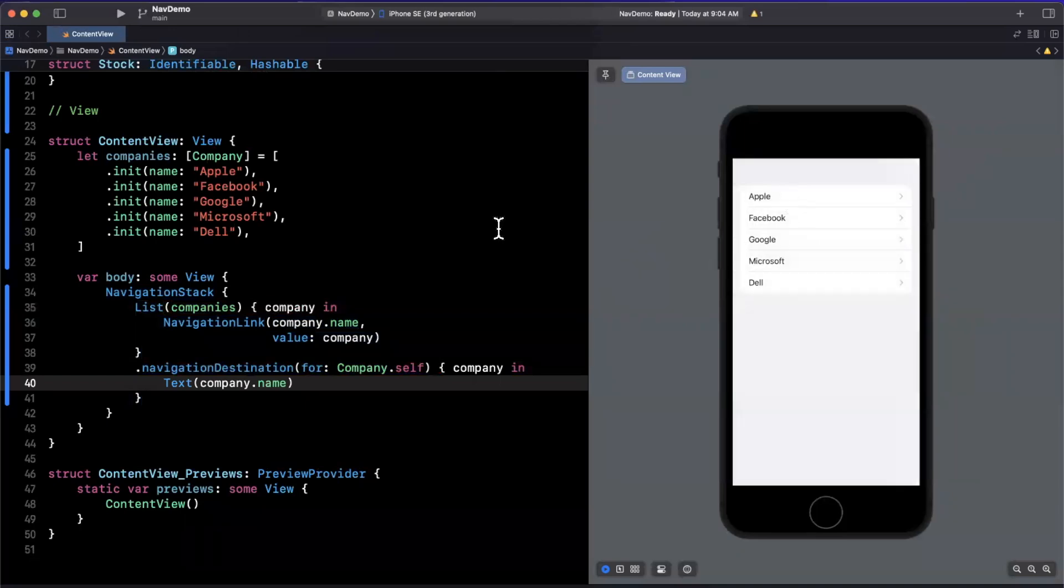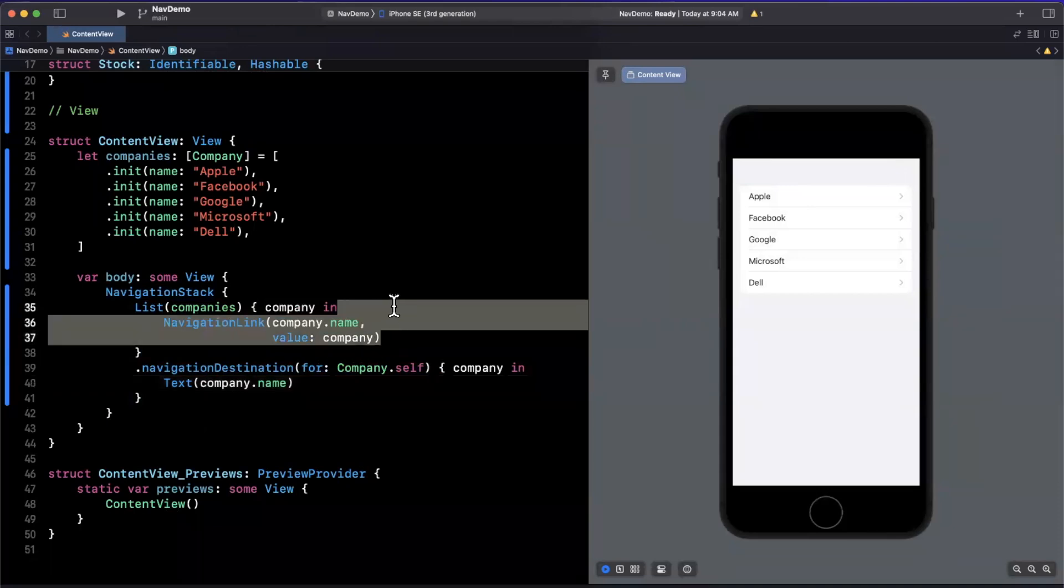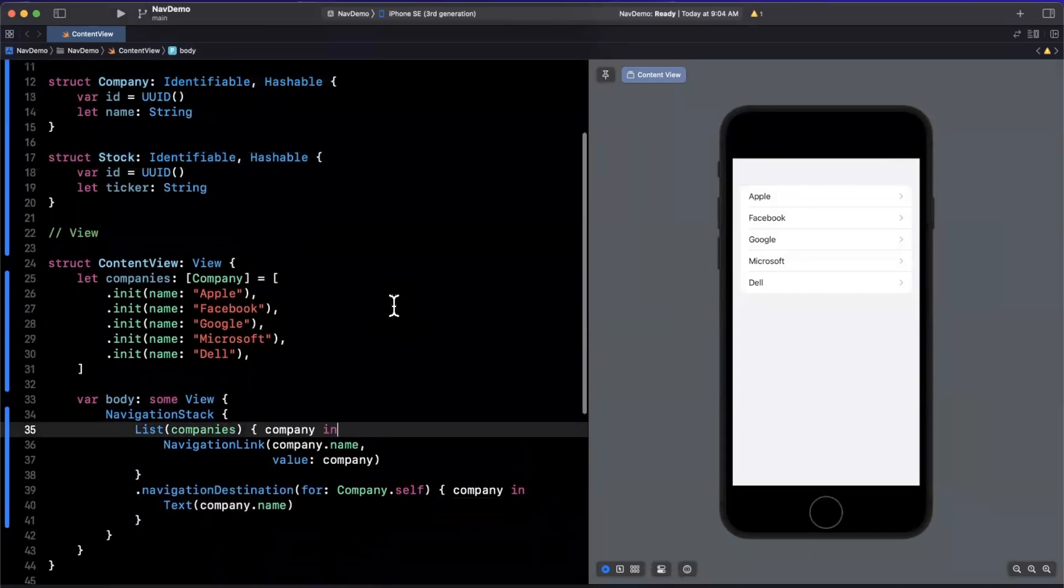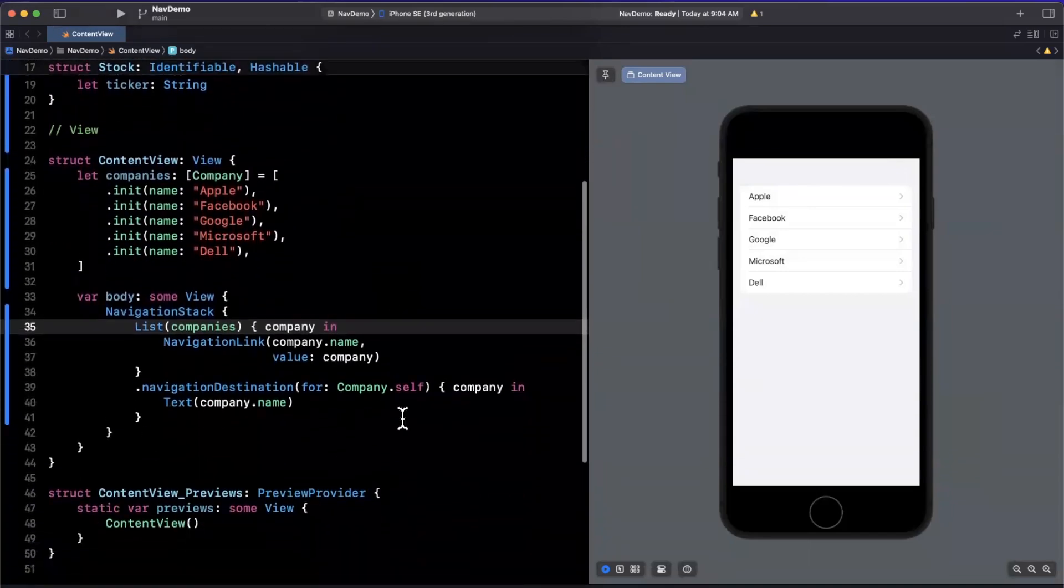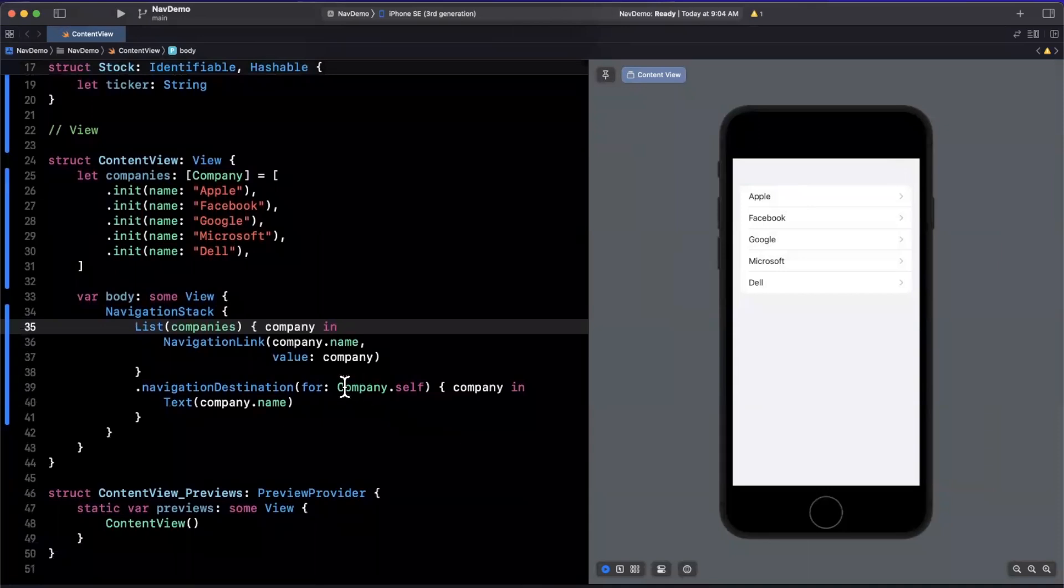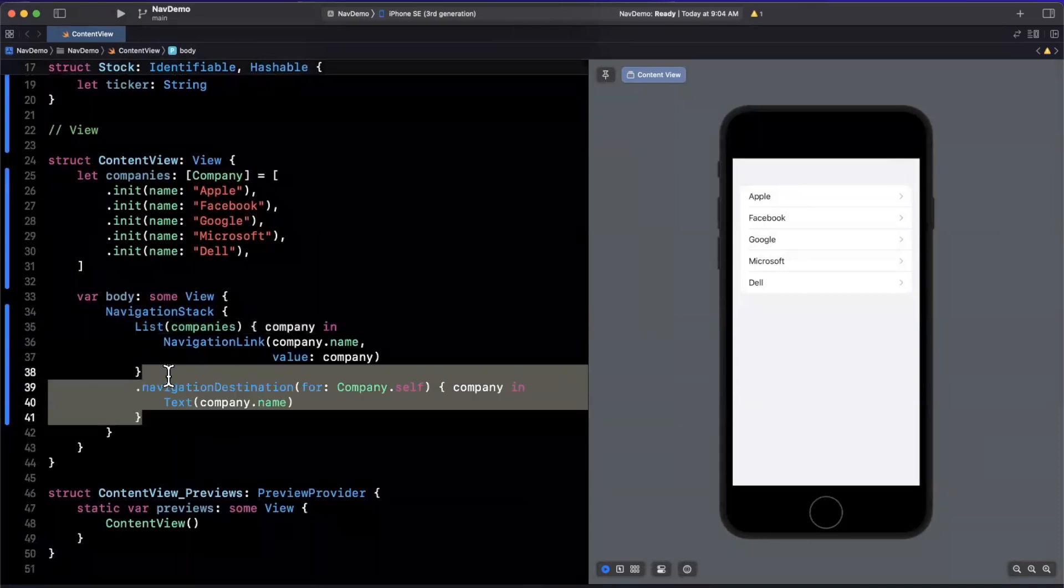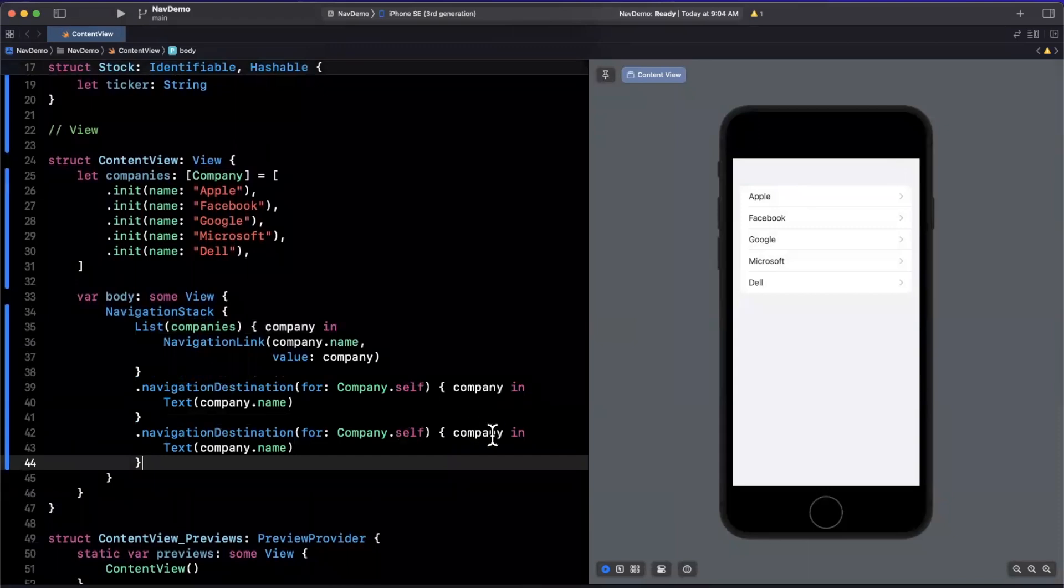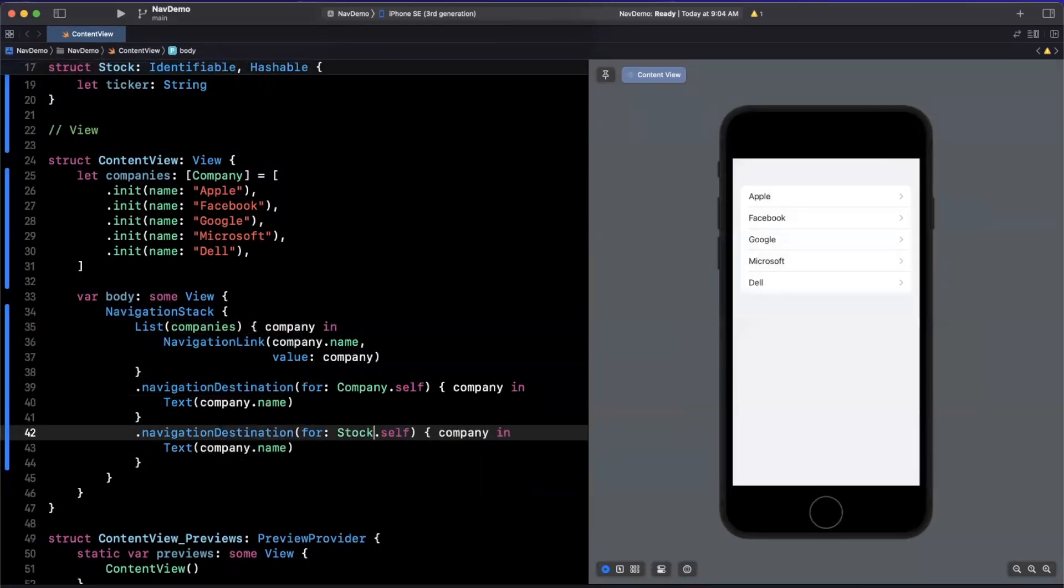Now the first natural question is, what the heck is a benefit of this? The benefit of this is now you can have some flexibility of your destination, and you don't need to be verbose and specify it per navigation link. Now, what do I mean by flexibility? In this case, we have a modifier saying we expect company.self. Now we can very easily add another modifier, and here we're going to use stock.self.